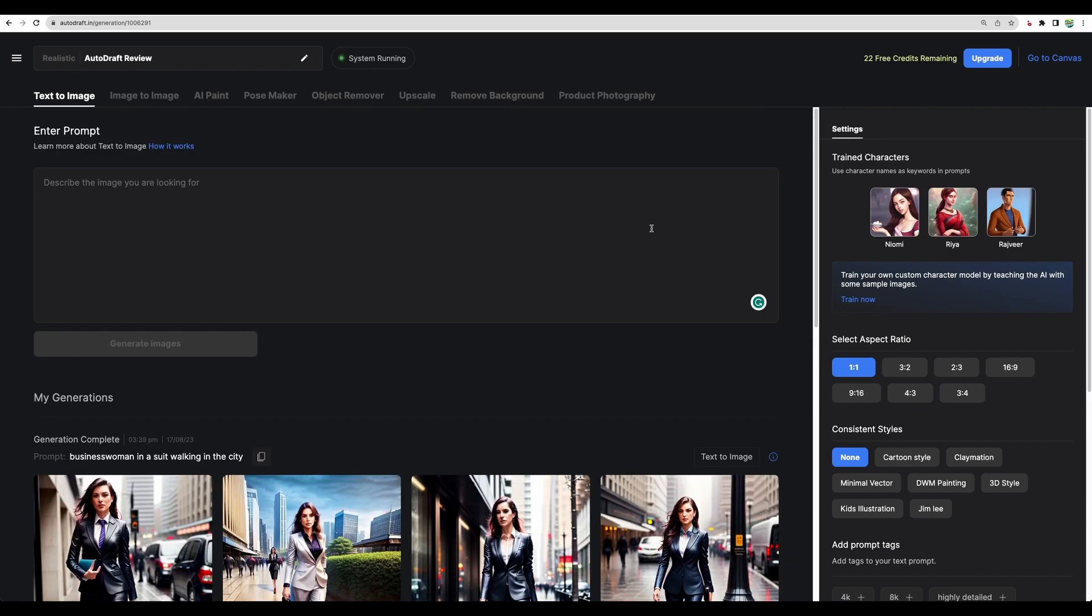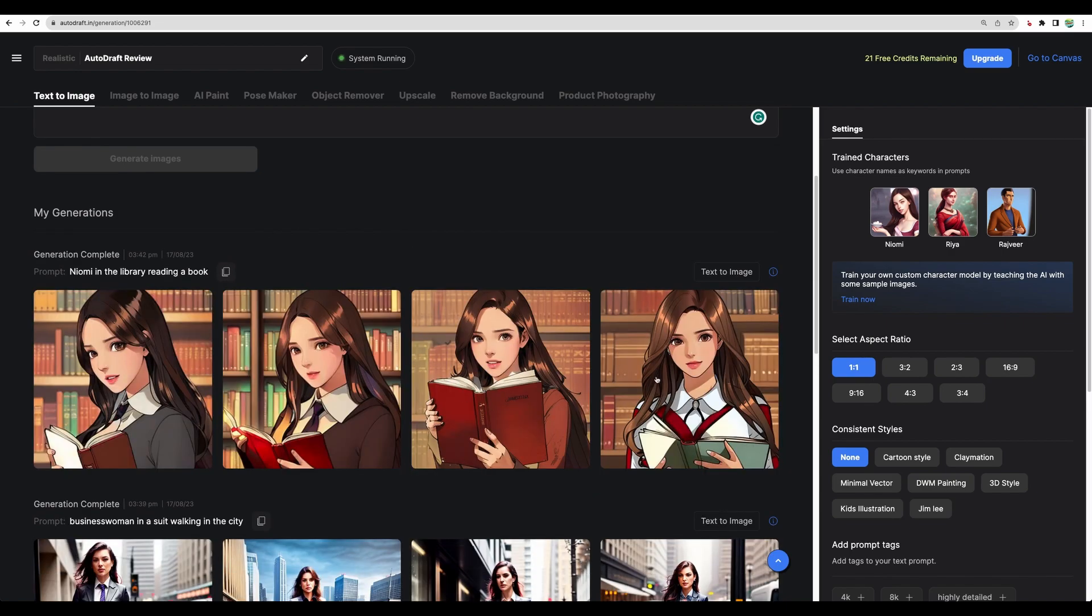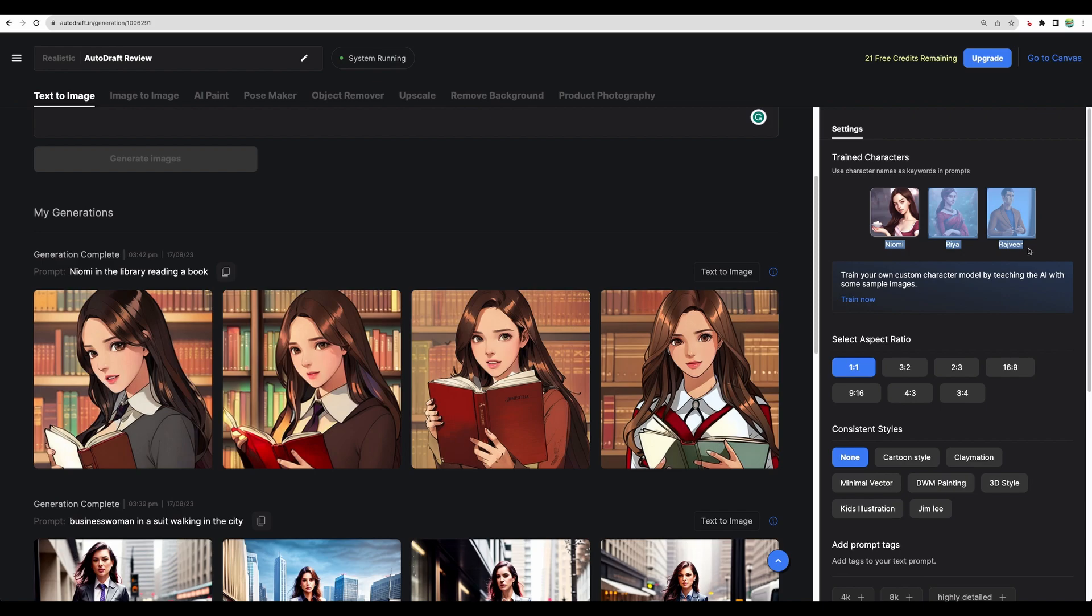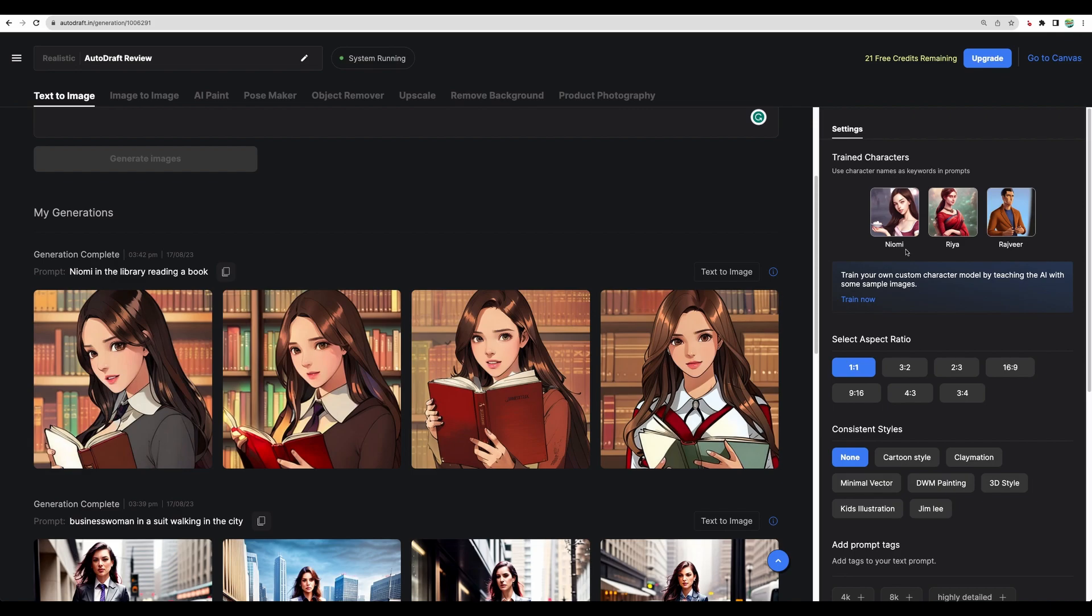Let's do a test with the predefined models. For that, you need to copy the name. Let's generate. And here it is. So with defined models, you will be able to get the same character. However, they have only three models trained at the moment. And with license tier three on AppSumo, you should be able to generate your own, though I cannot say how consistent they will be.